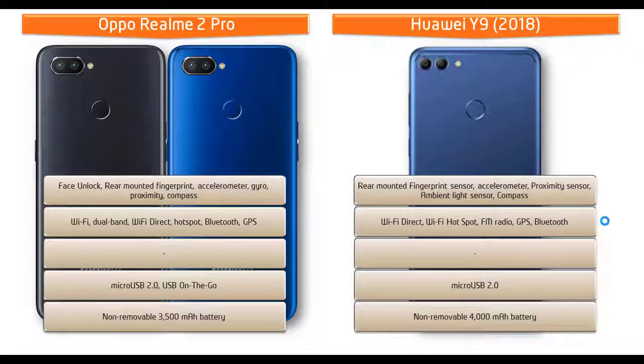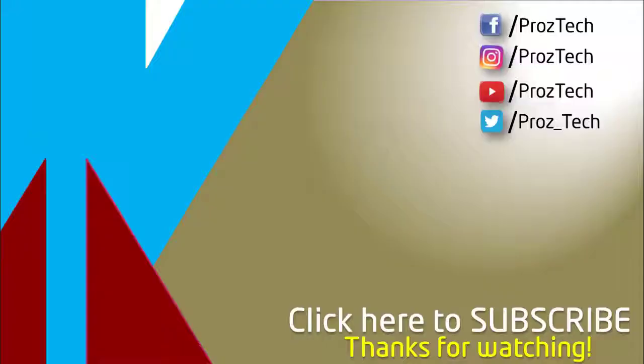And friends, it is powered by a 4000 mAh non-removable battery as well. So that was the quick comparison of both smartphones.